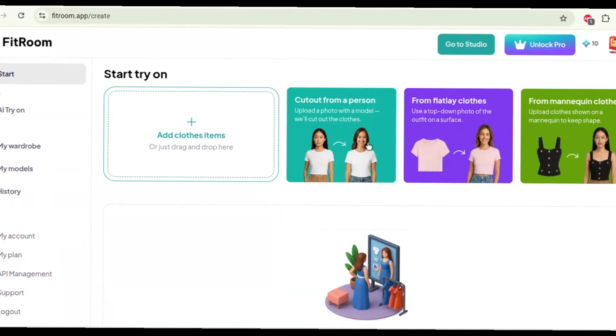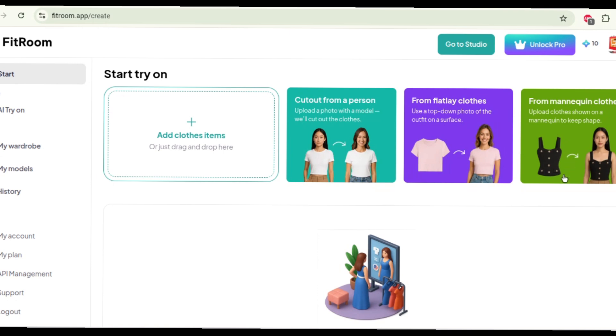Alright, so now it has lots of different options you can use. You can change an actual model to a different model you want. So maybe you can take a picture of yourself in the clothes and switch it to a more high quality model. You can also do a flat layer where you just have the clothes themselves and then you put it on a model or you can use a mannequin if you have a mannequin. Now a lot of people don't have mannequins so we are gonna go with flat-lay clothes today.